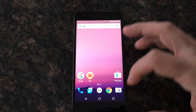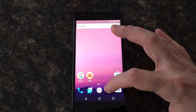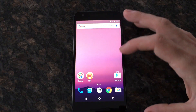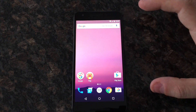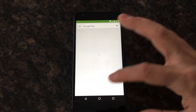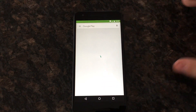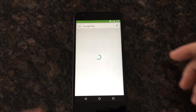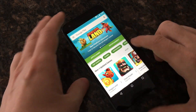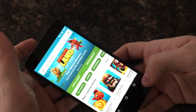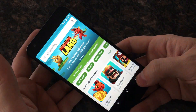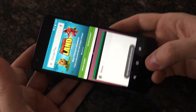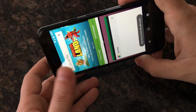Next we're going to look at split-screen apps. This is probably the headlining feature of Android N. What we're going to do is hold the multitasking button, and that takes us to split screen.